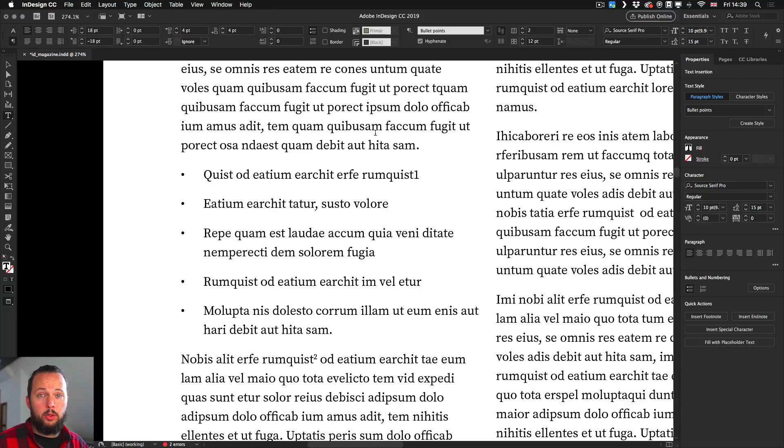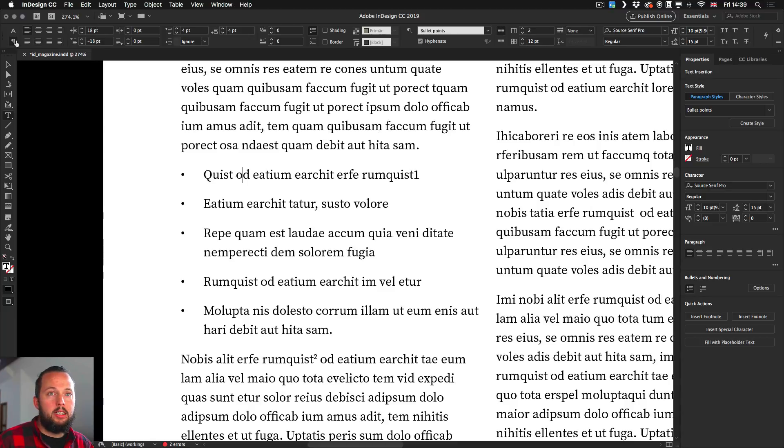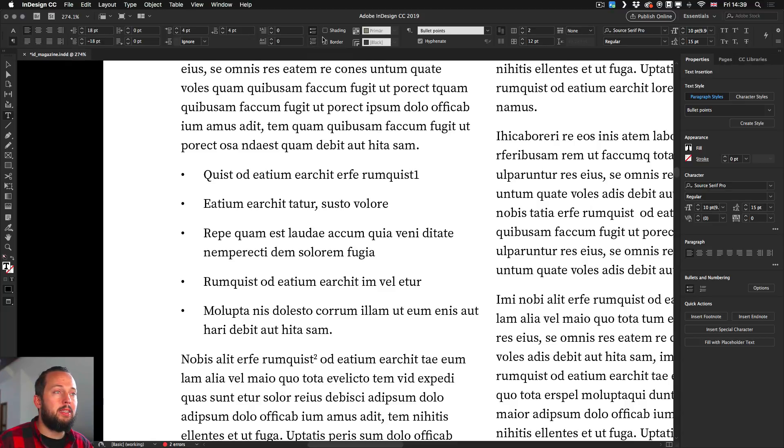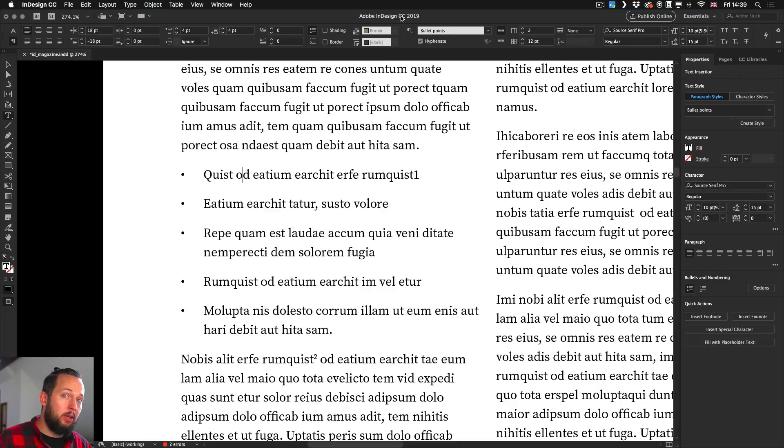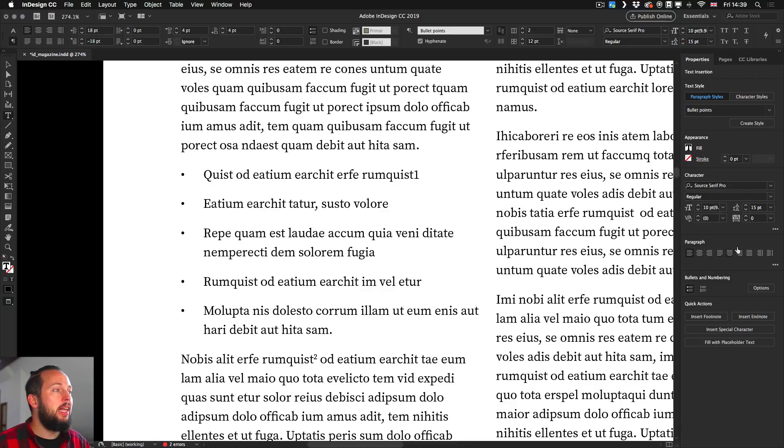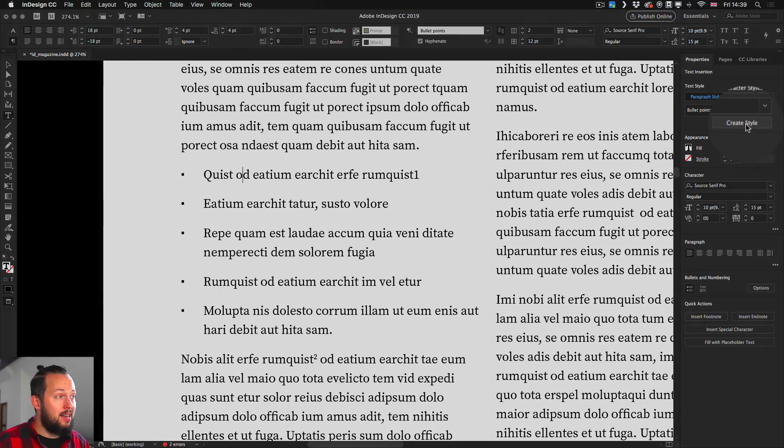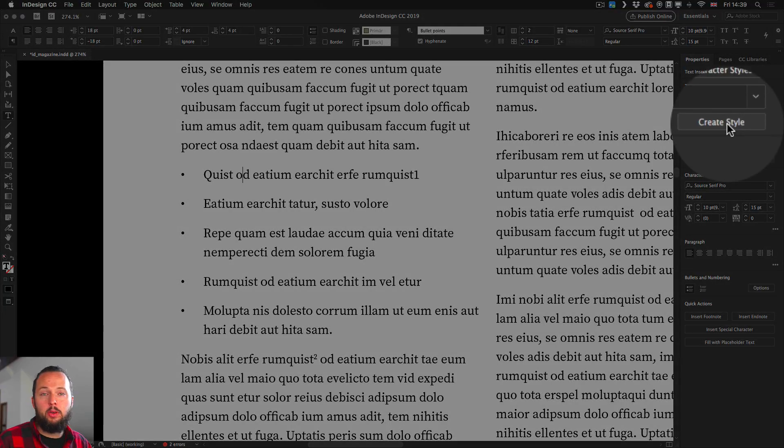First of all, what you need to do is save a paragraph style. You can do this from here on the top, selecting the paragraph formatting controls and then click on the little icon there and choose new paragraph style, or you can use the new properties panel where you can find here the option create style whenever you have text selected.